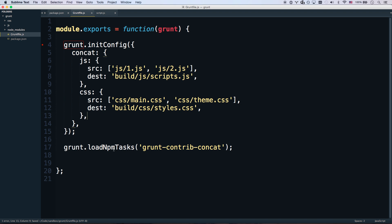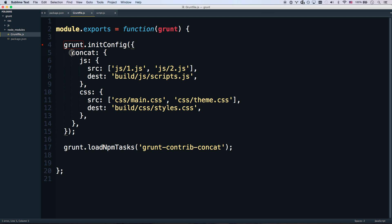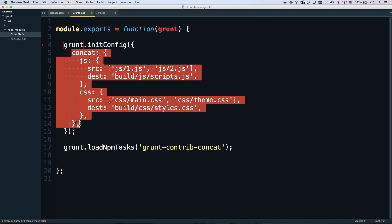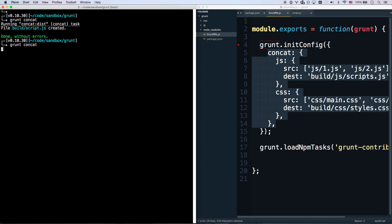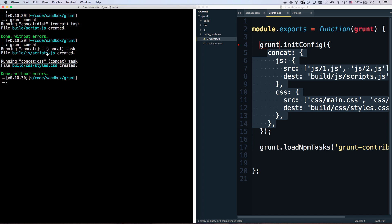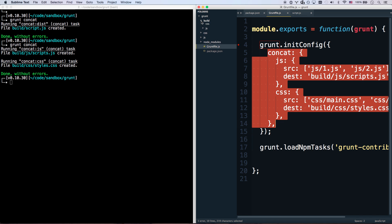So once again, my grunt concat command comes from this. It's loading it from the npm module. And so concat is going to look at this. And it's automatically going to run everything in here when I run grunt concat. Let's run it again. We created scripts.js. And we created styles.css. So now my build folder is looking a little bit different.